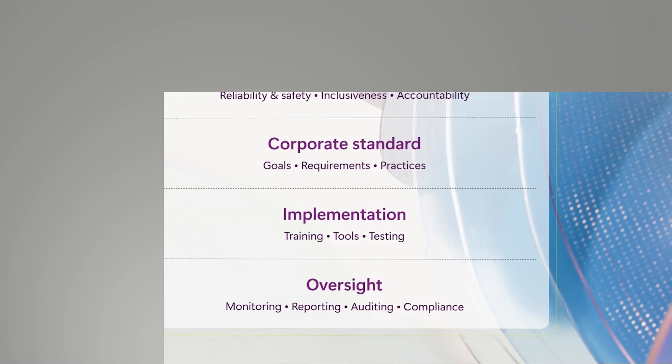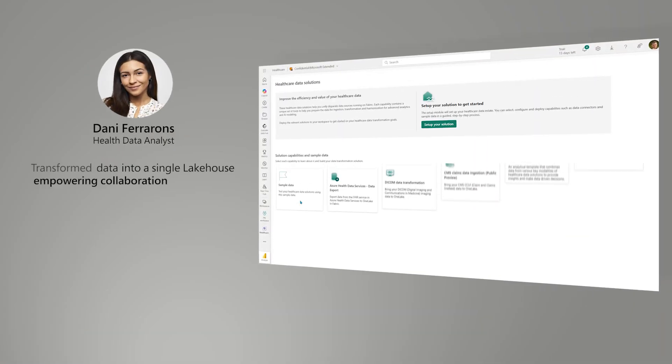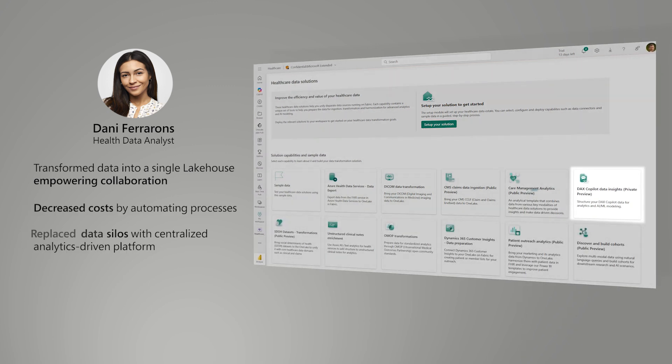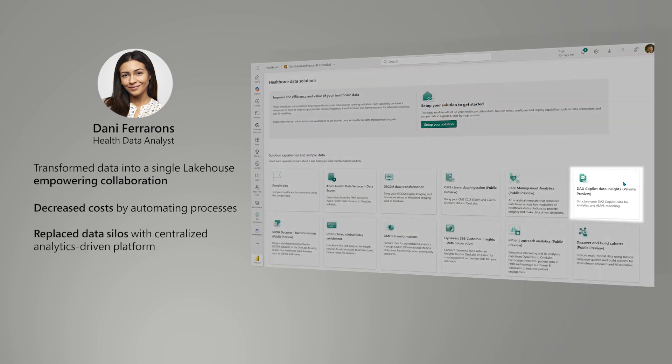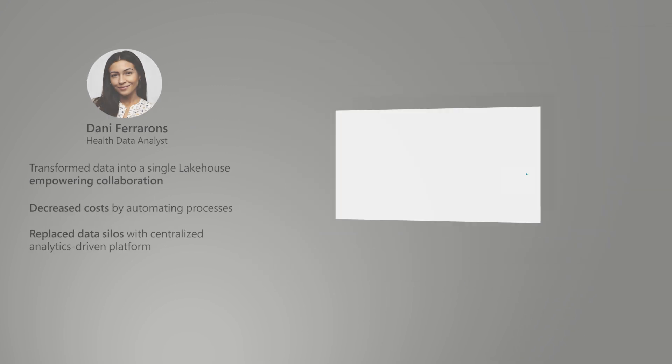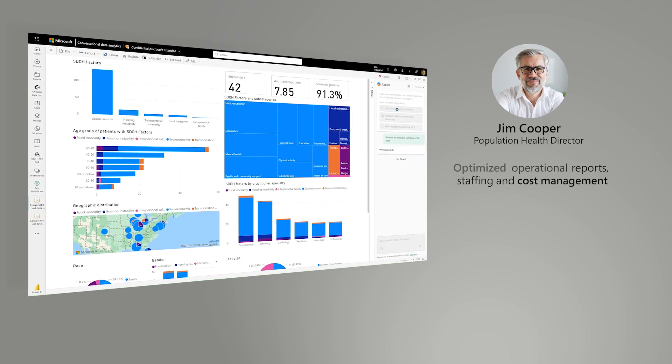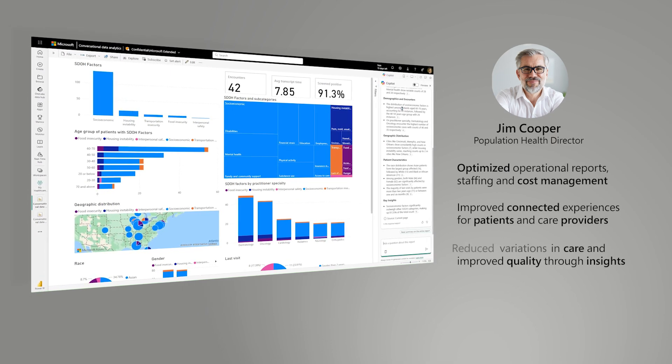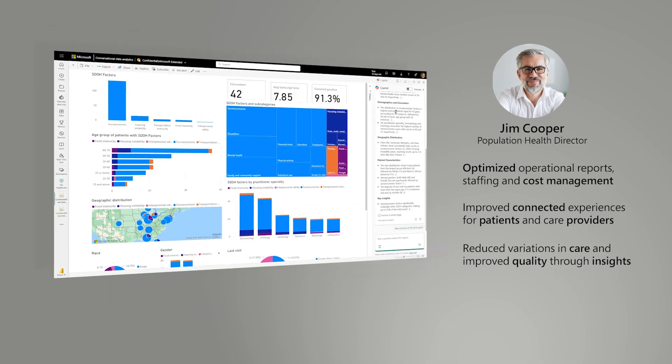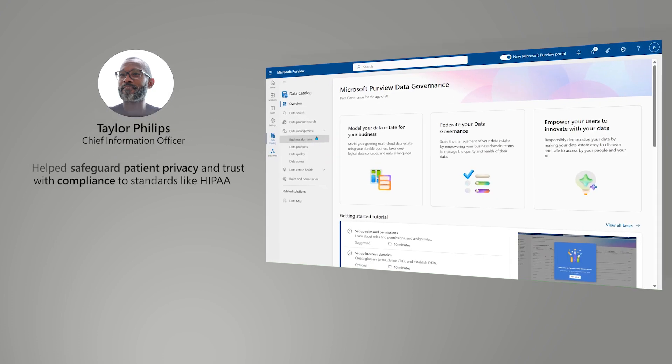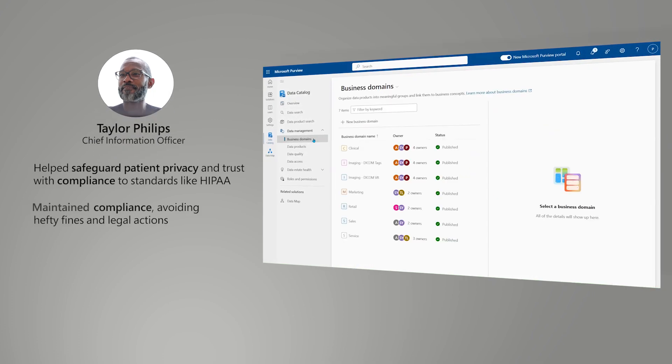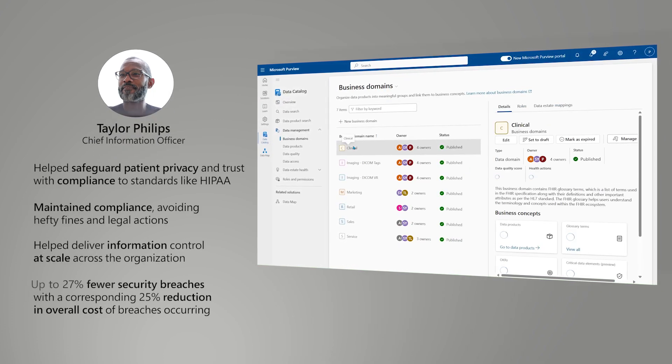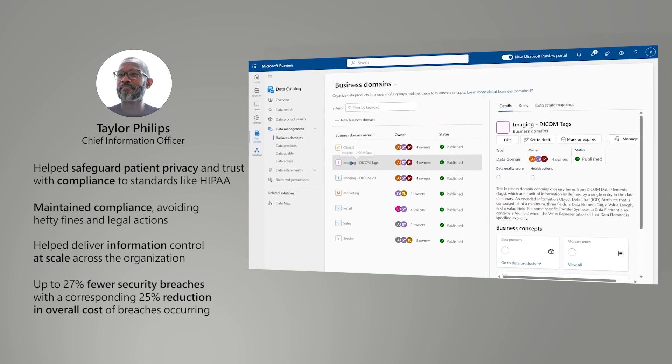You've just seen how Danny surfaced actionable insights from DAX CoPilot to drive change in service and appropriate reimbursement. Jim was able to identify trends and unlock areas for optimization to improve patient outcomes. And Taylor helped safeguard patient privacy and trust, while delivering information control at scale across the organization.